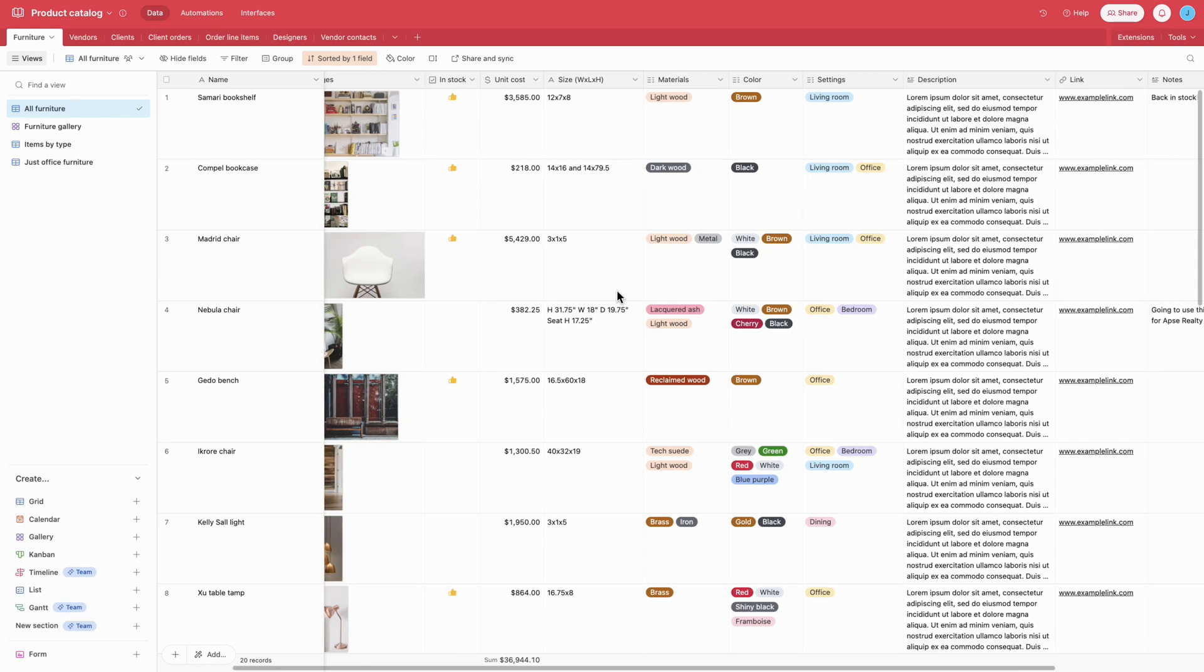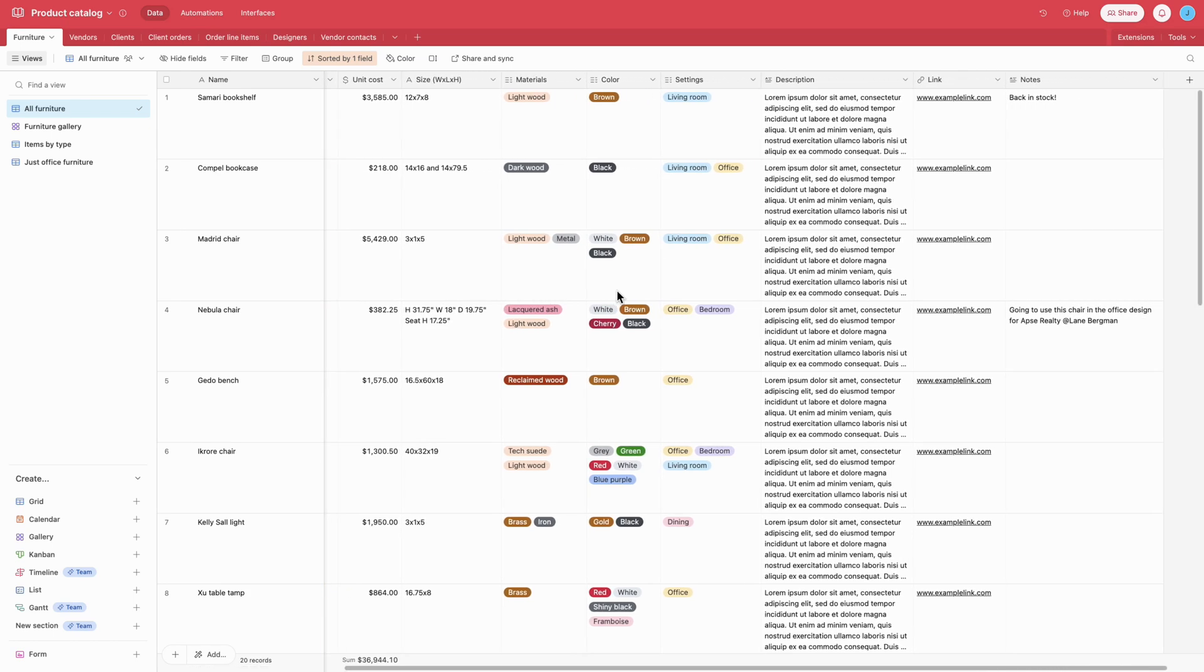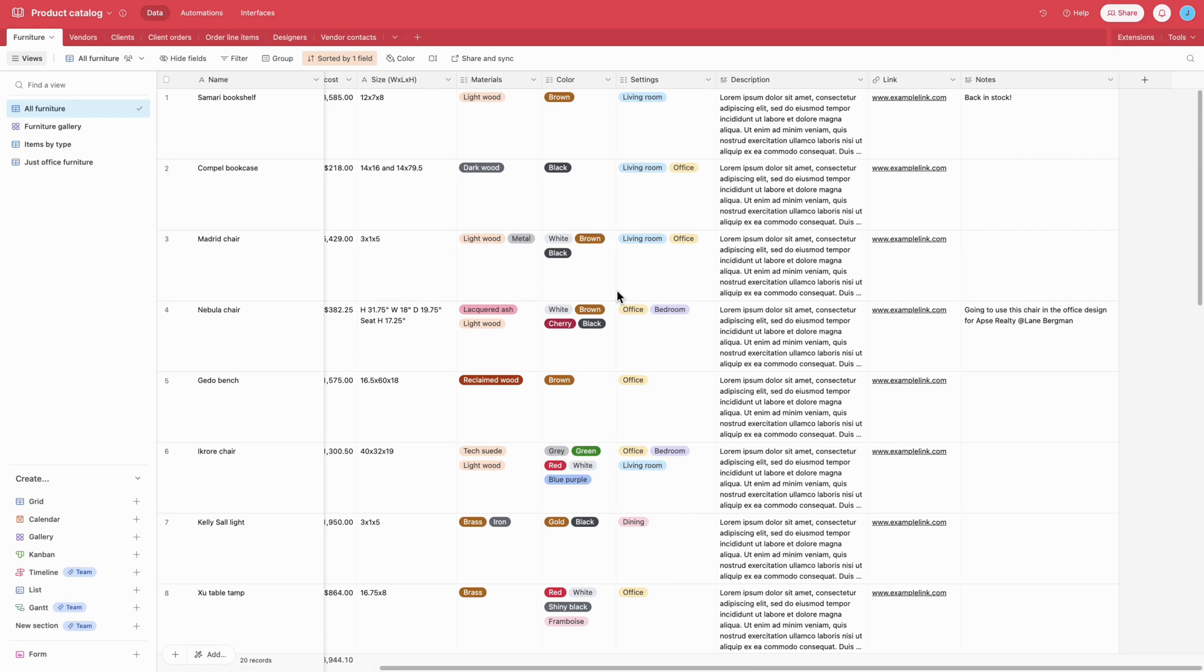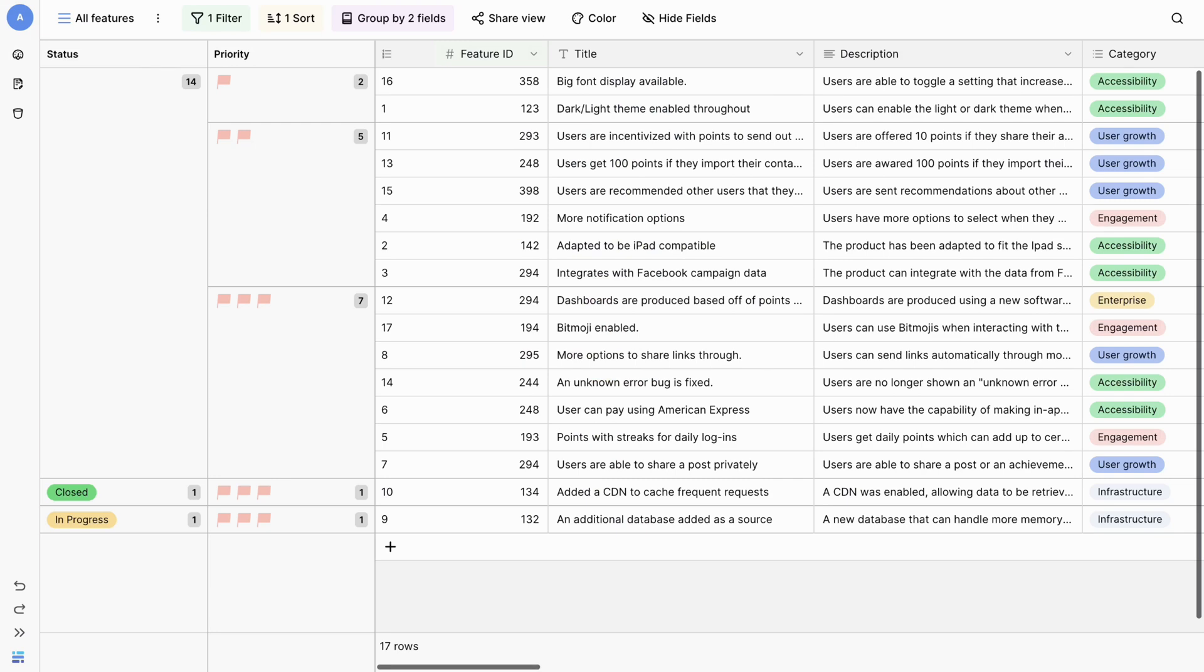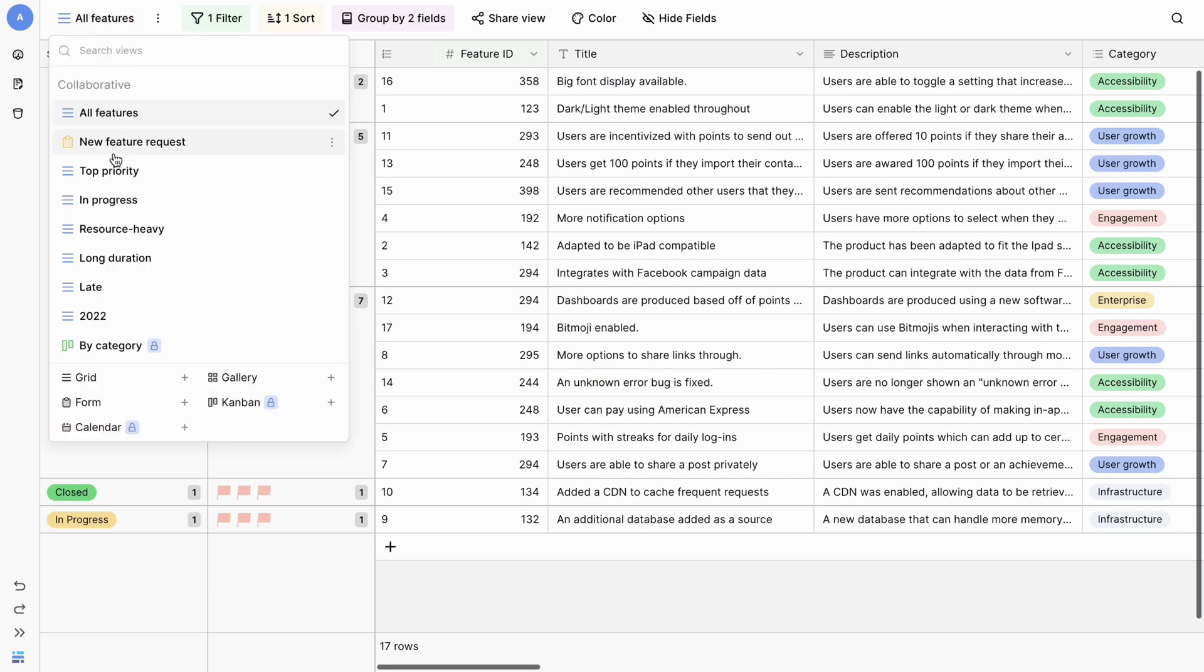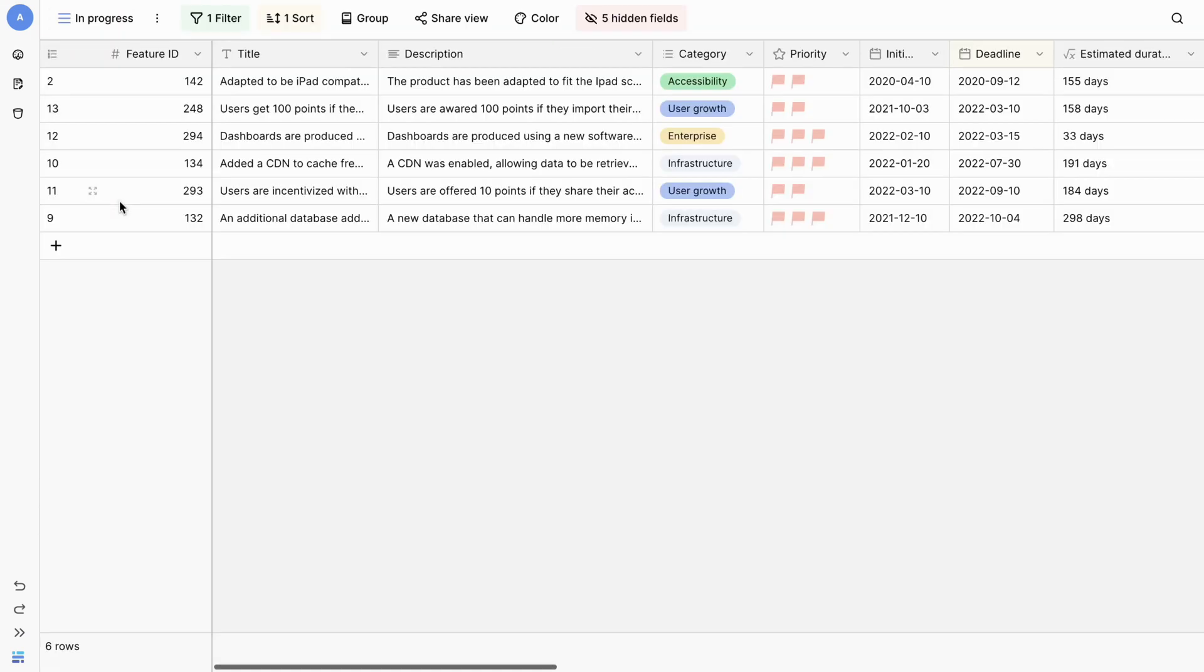Welcome to this video on importing your Airtable base into BaseRaw. In a few simple steps, you can seamlessly transition your data from Airtable to BaseRaw, unlocking a world of possibilities for database management.